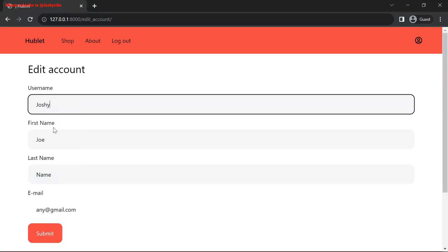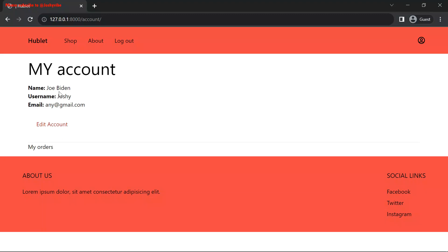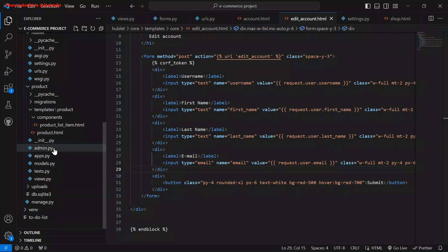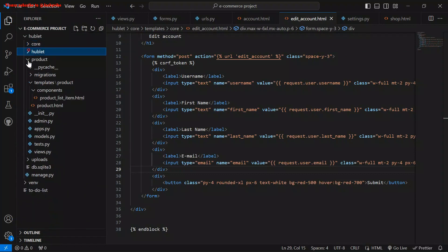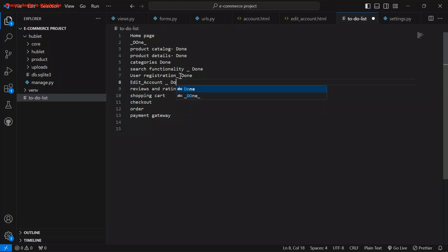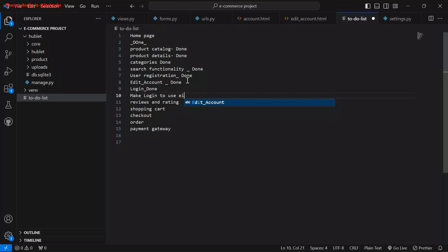Let me make more changes — change to 'Joe Biden' and save. Our name is now changed to 'Joe Biden' from 'any name'. Let's go back to our to-do list: user registration — done. Edit account — done. Login — done. And we also implemented login to accept either username or email — done.